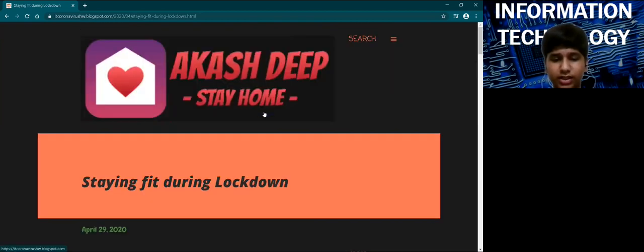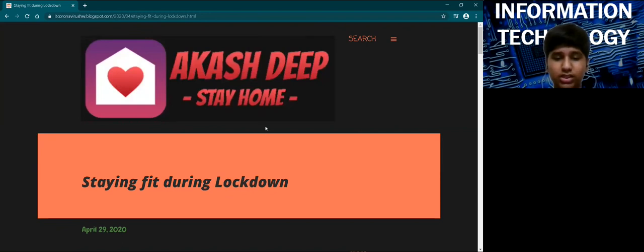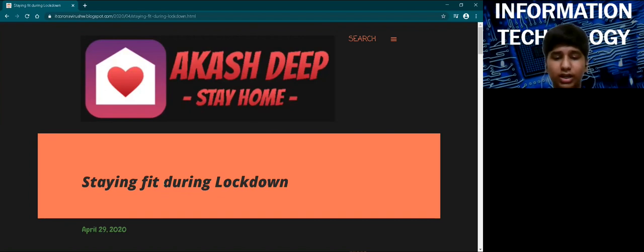I have changed the theme to Emporio with a dark background to avoid strain on the reader's eyes and also makes the blog more attractive. Thank you.